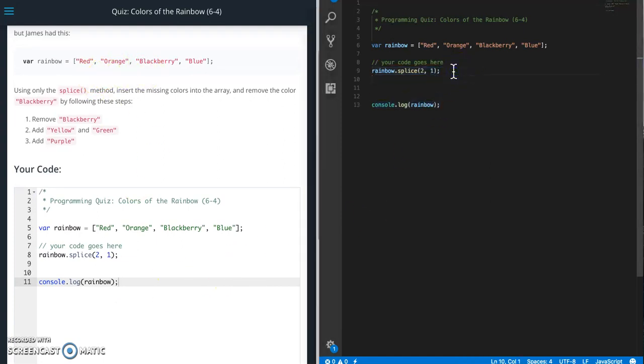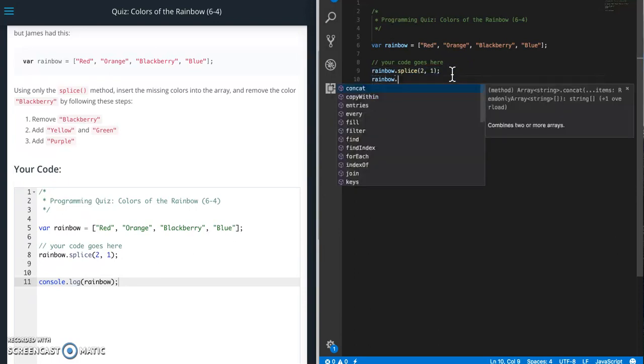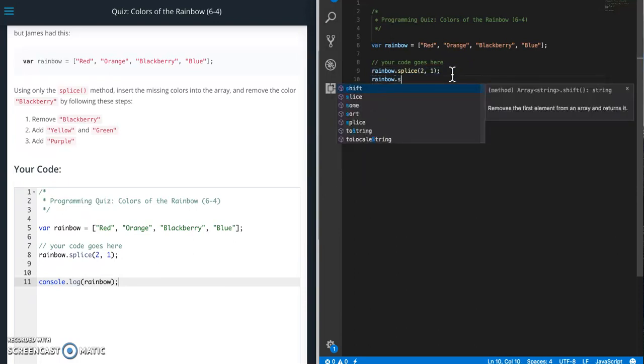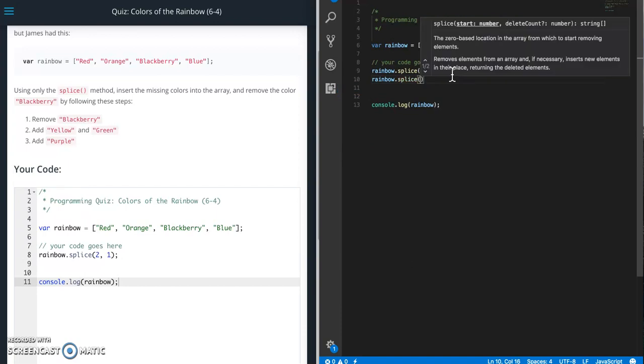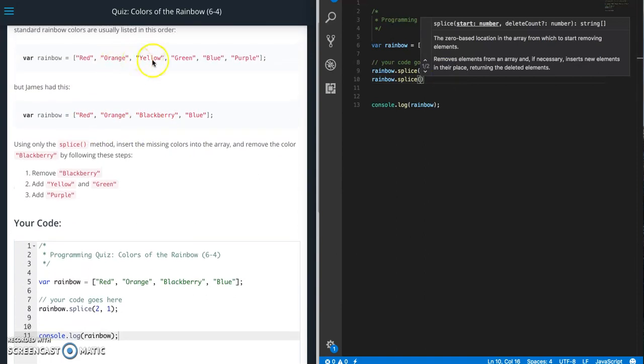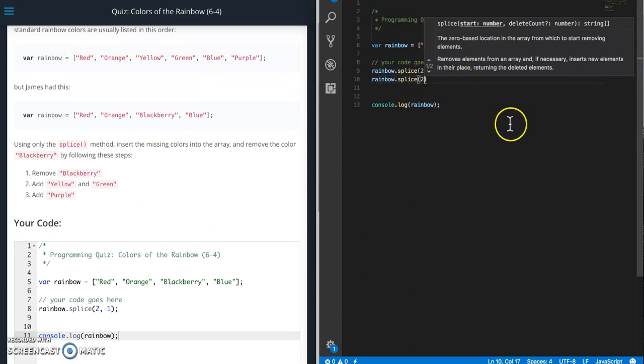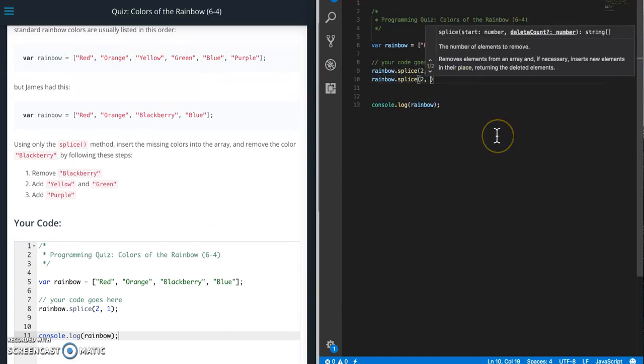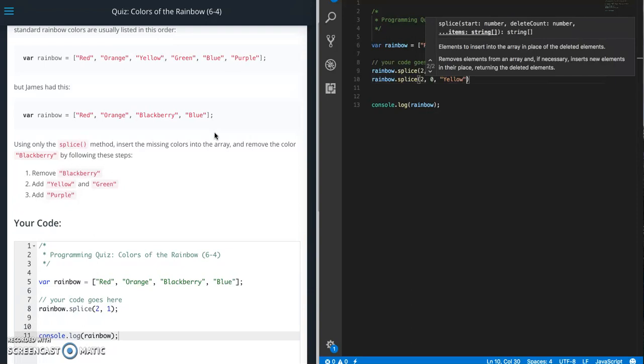Next thing we need to do is add yellow and green. So rainbow dot, we're going to use splice again. And we're going to start at zero, one. So yellow and green goes there. So zero, one, two. We're going to start at two once again. This time we're not going to delete anything, so we're going to put a zero there. And then everything after here are the things that we want to enter into the array. So yellow and green.